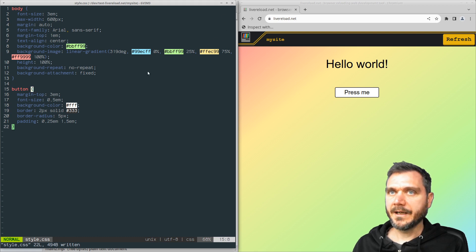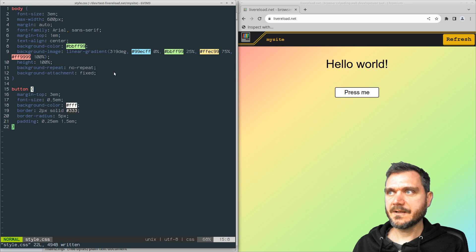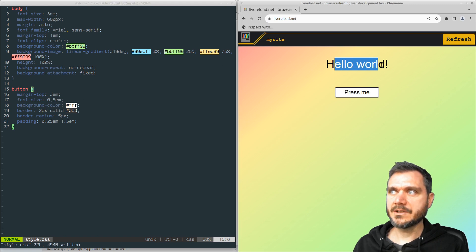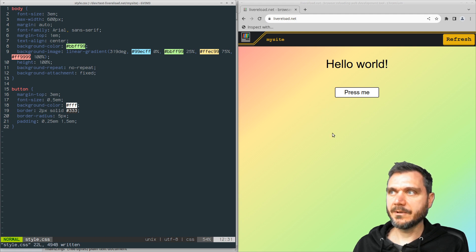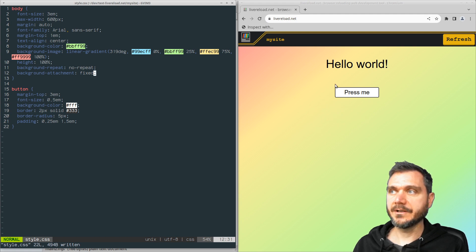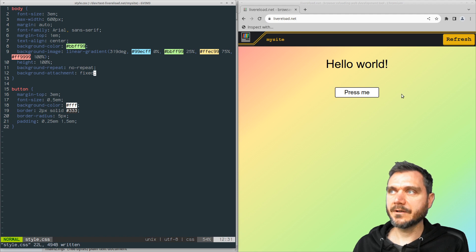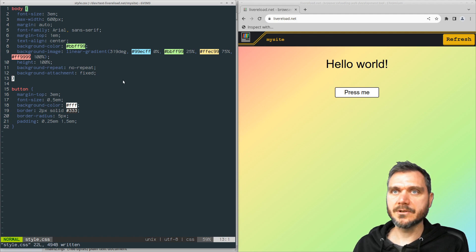And of course, when you're live reloading the CSS here, it doesn't refresh the whole HTML page. So if you've got some interface where you've changed something, you've got say a to-do list and you've added some to-dos, it's not going to blow away your whole state when you just save the CSS.